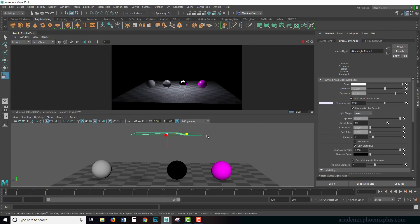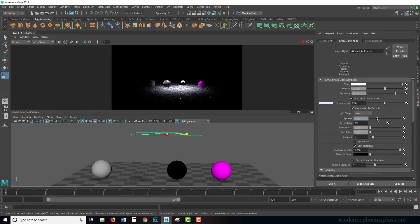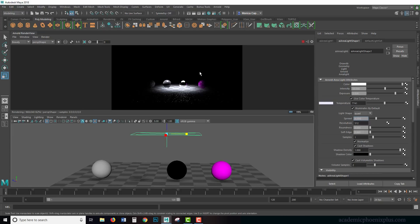Then we have spread. Spread right now is a default of one, and if I start decreasing it, notice that it starts reducing the spread of the light, but also notice that it makes it more intense.